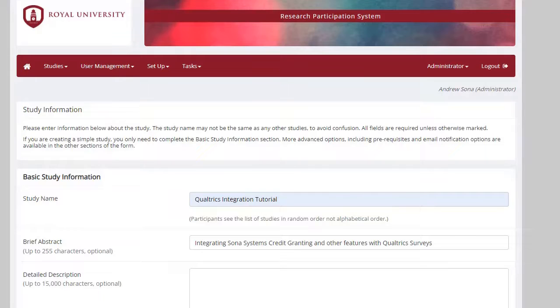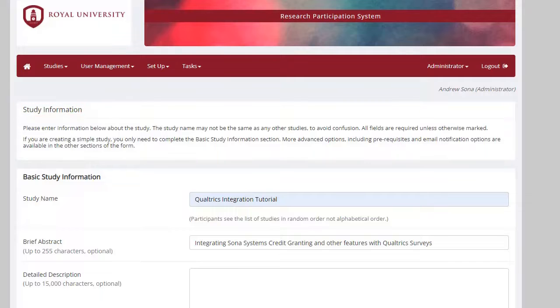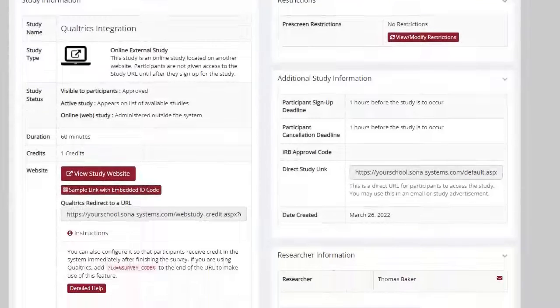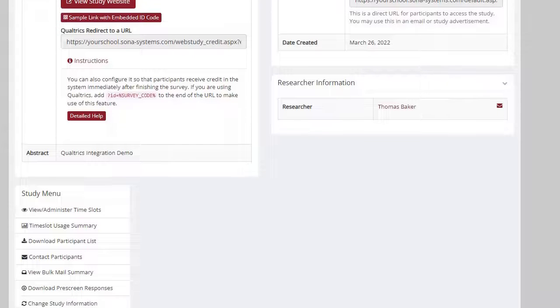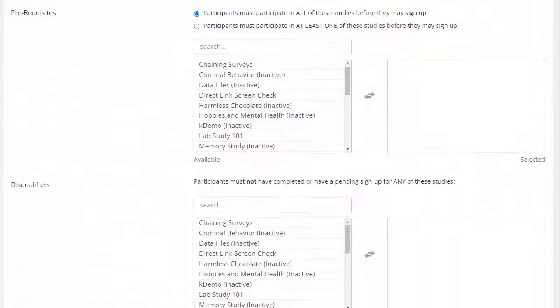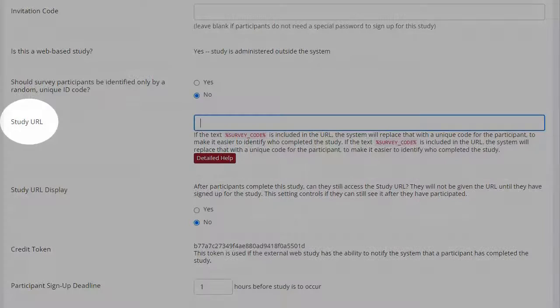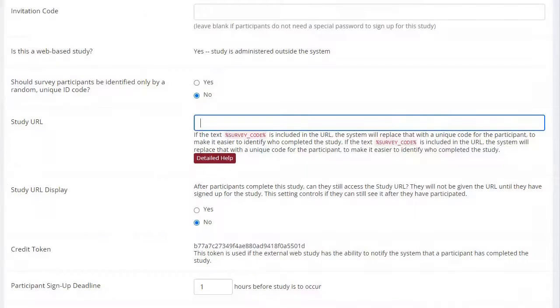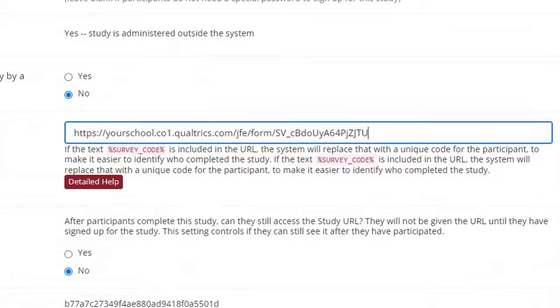If you followed the steps to Add Study and selected Online External Study type, you should be switching back to your study's information page, which is where you will set your study URL. Otherwise, you can access this page by scrolling down to the Study menu on your study's home page and clicking on the Change Study Information option. Once you have access to your study's information page, scroll to the Study URL section and paste the Qualtrics anonymous link URL into the Study URL text box.